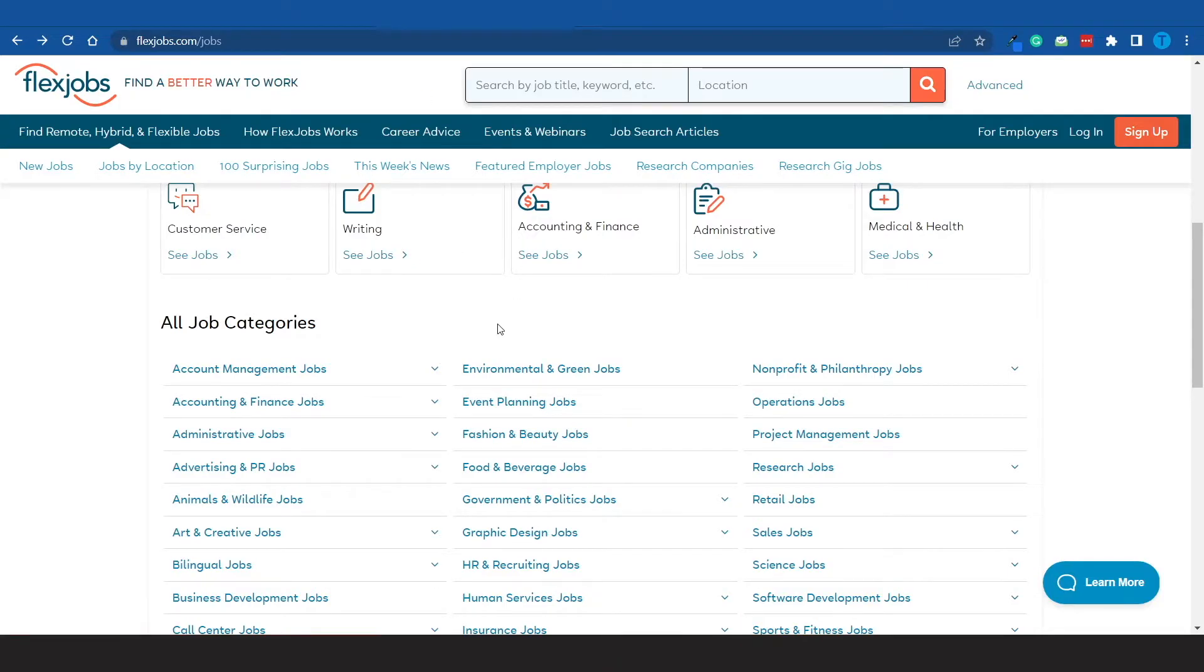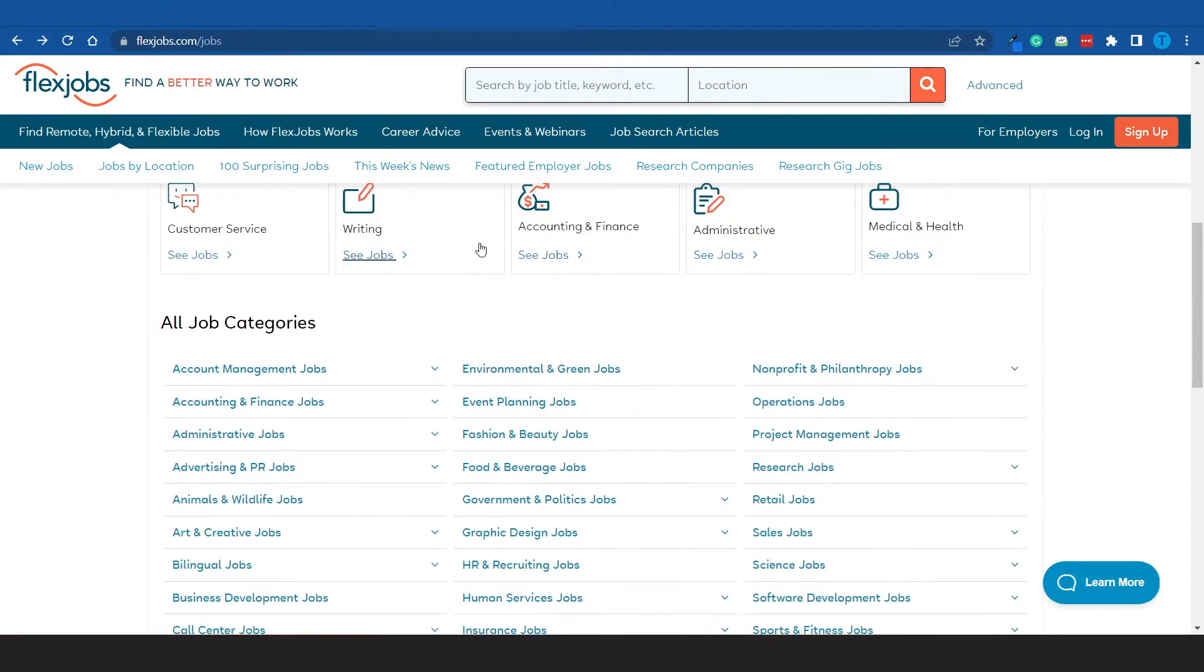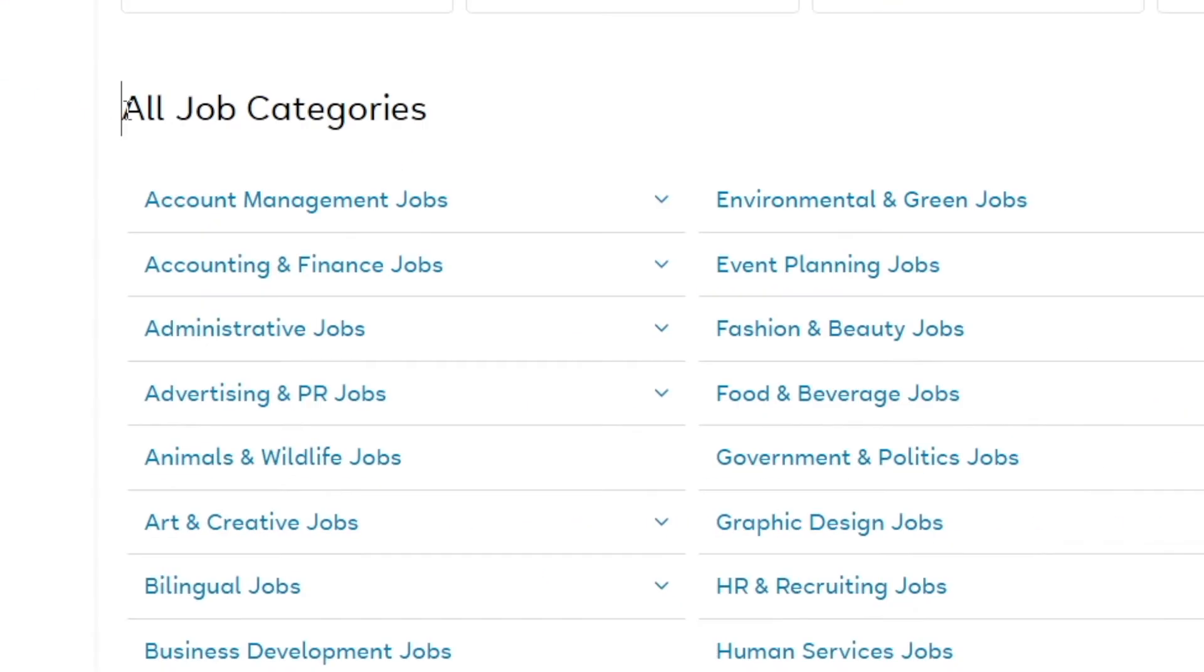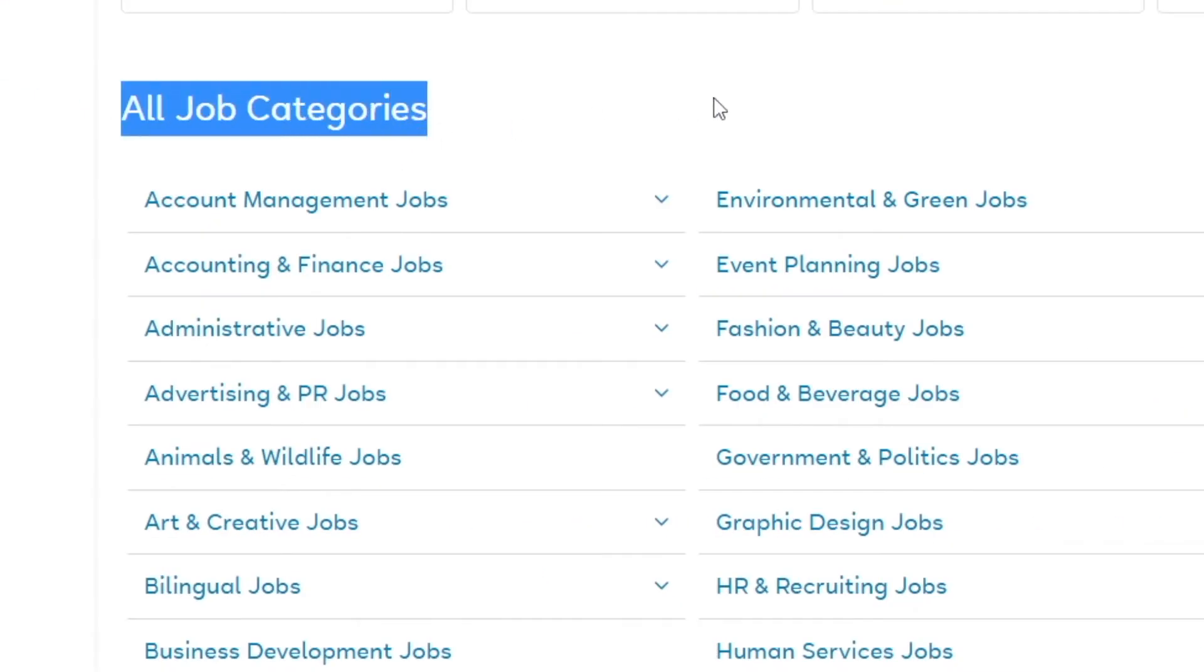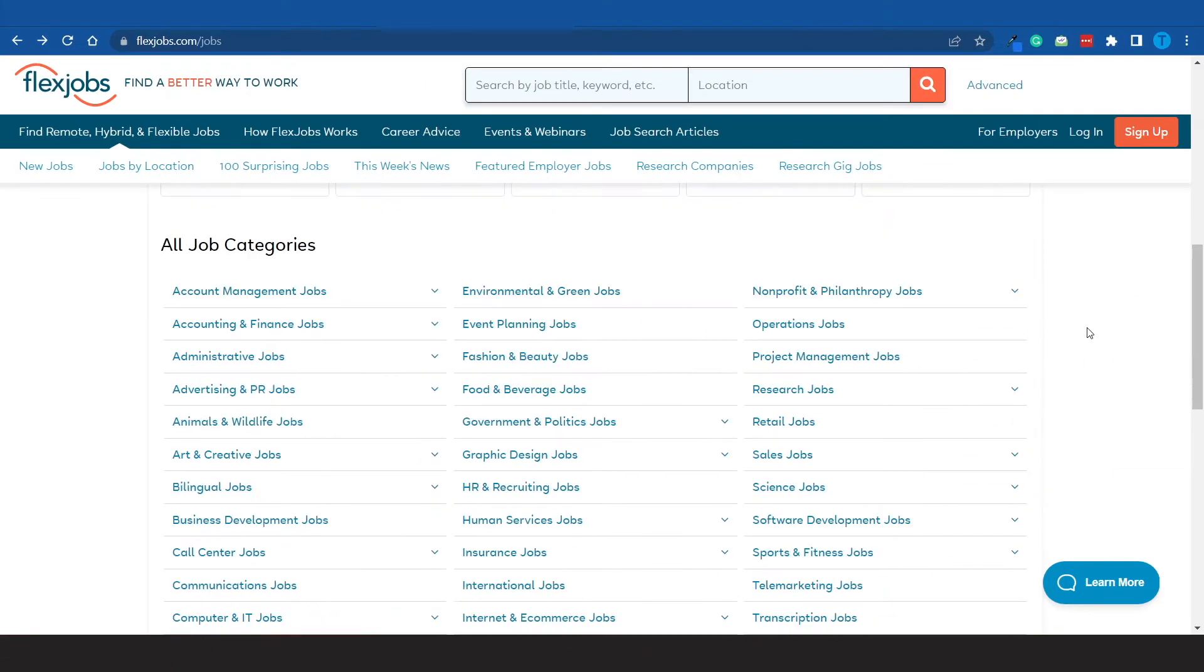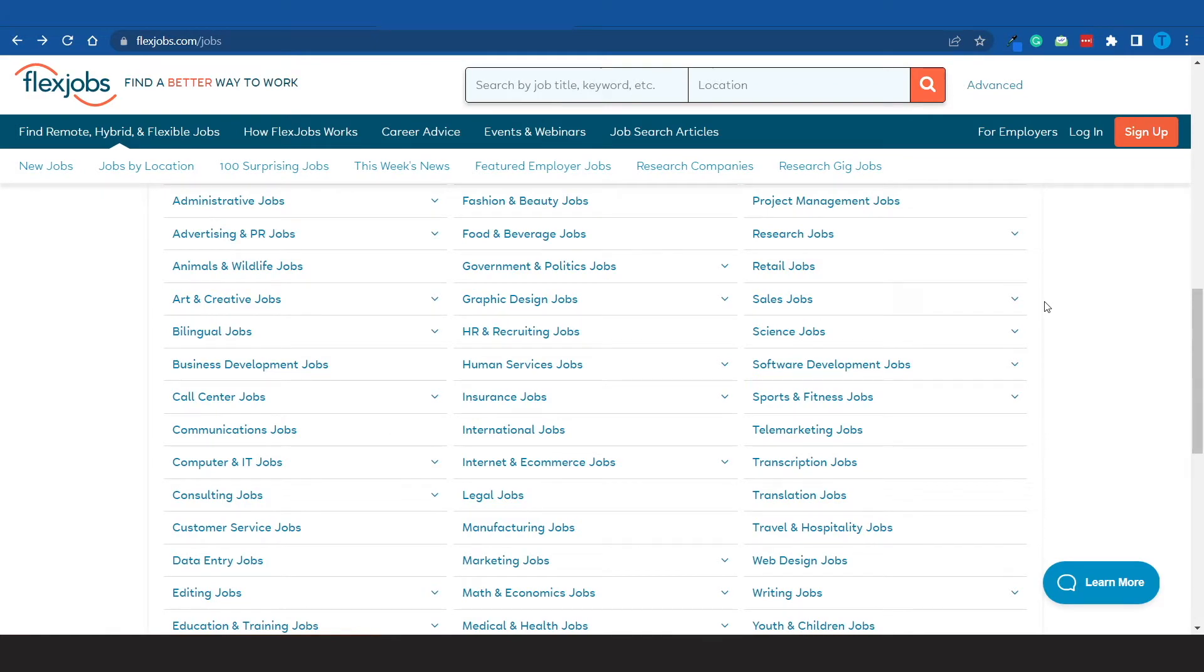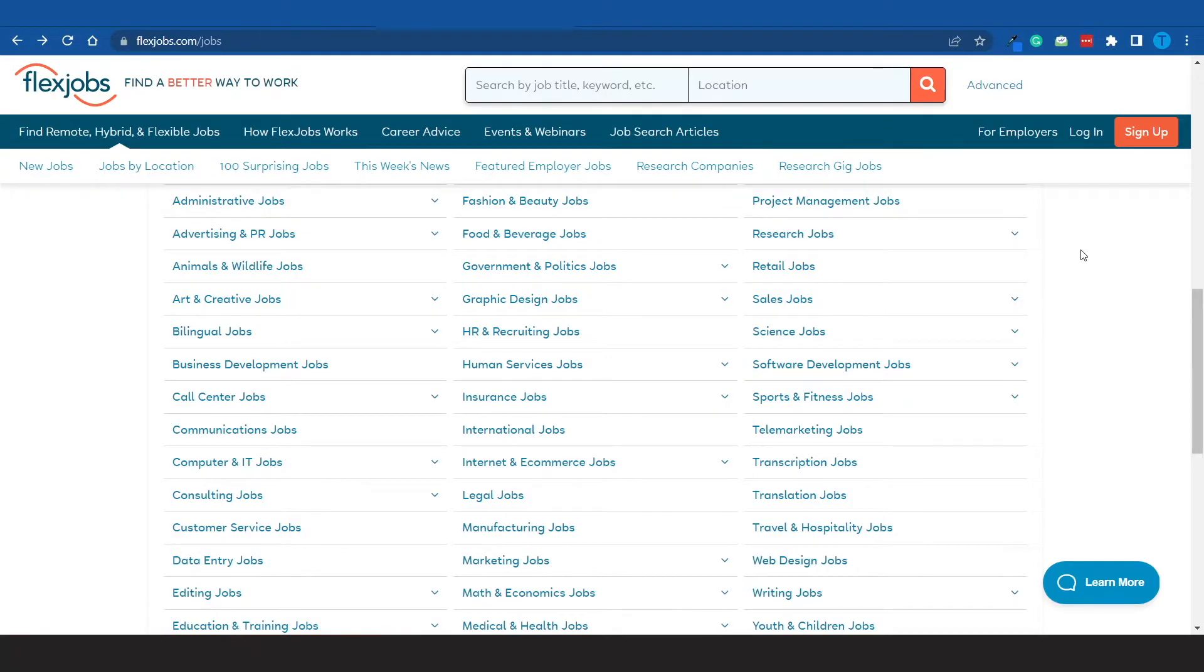However guys, what I want you to do next is head over to the remote jobs section. That will provide you with a list of all the job categories that are available right now. We're talking about everything ranging from account management jobs to research jobs, retail, sales, science, software development, and the list goes on and on.